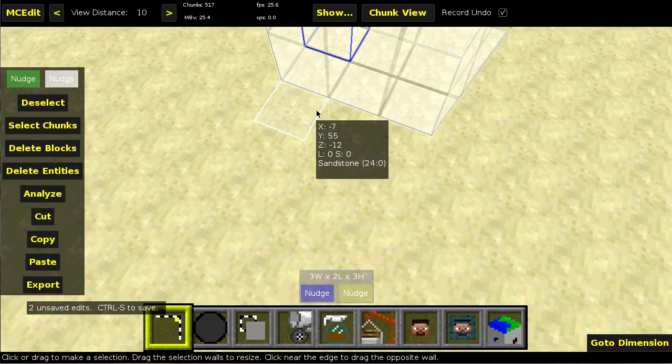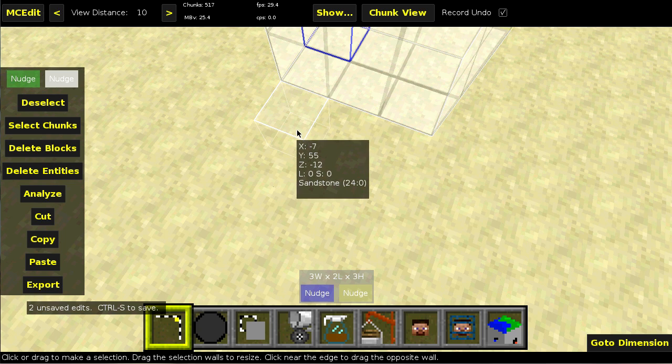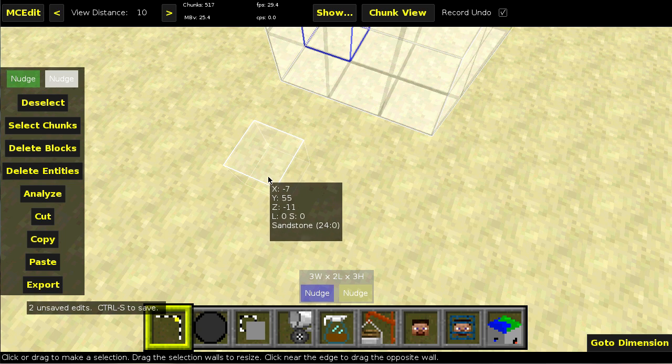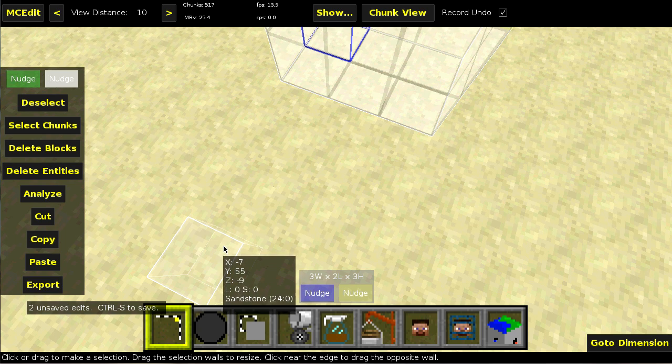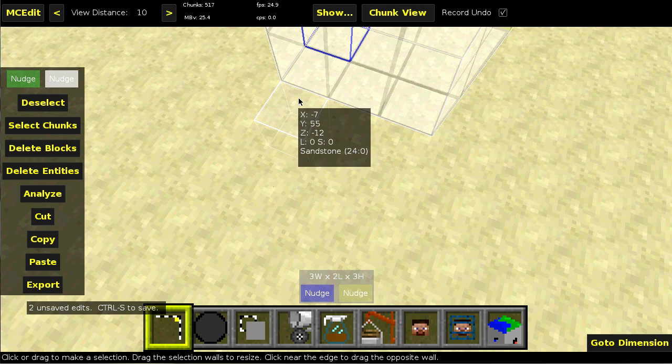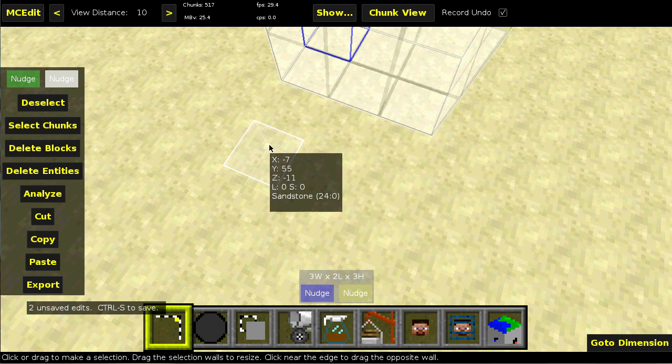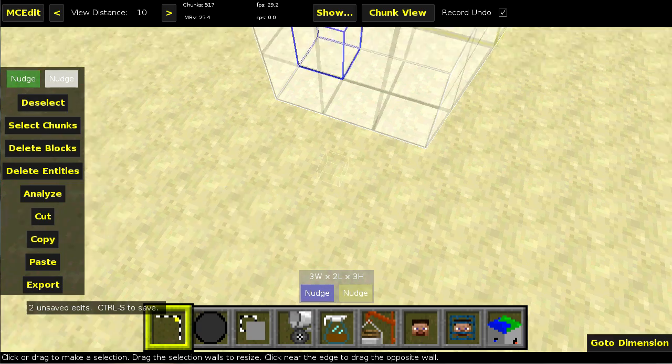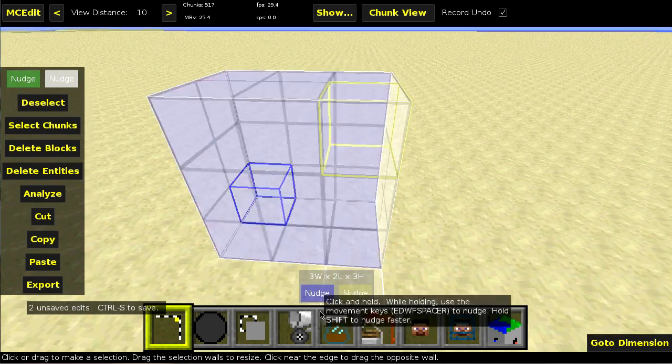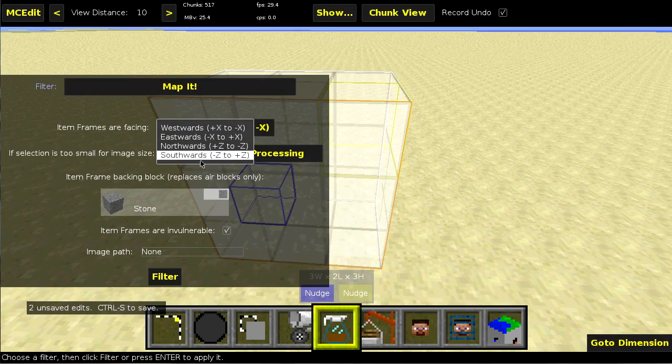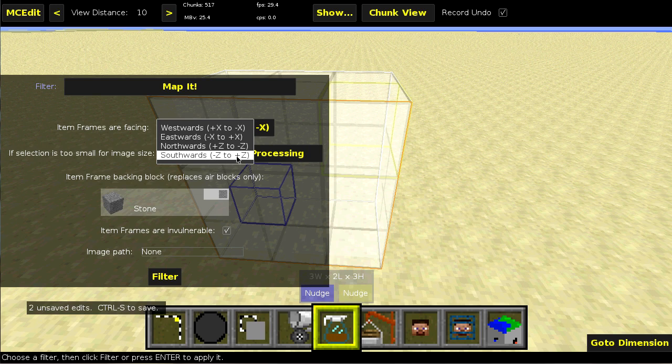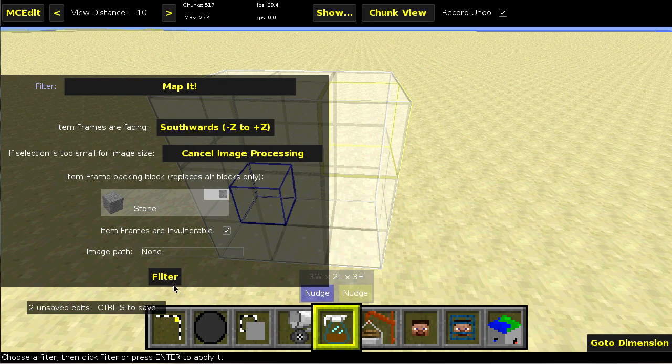And you can see the Z is going downward. So we want one... Actually, it's going upward because it's negative. So we want one where the Z is going towards positive. So if we go back into the filter, we can see that southwards is going towards positive Z. So we'll select that.